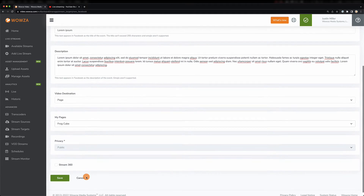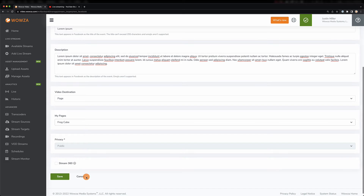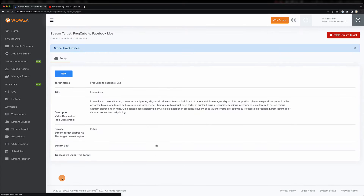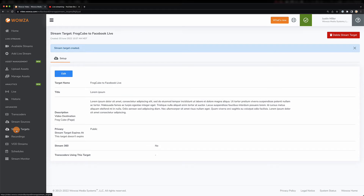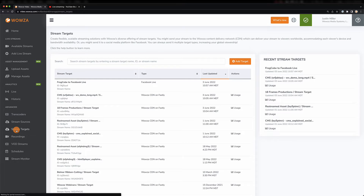Now, depending on your selection, you can also choose a level of privacy, such as when you use Timeline. And don't forget you can also stream 360. We'll save this for now and go back to add LinkedIn Live.